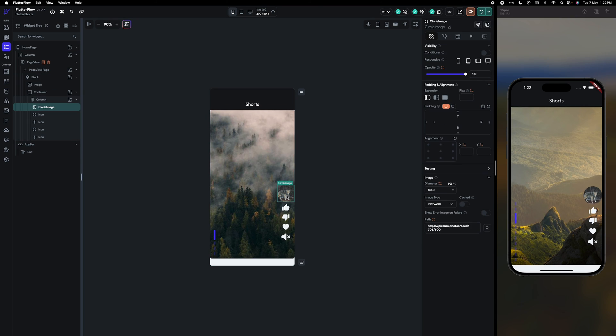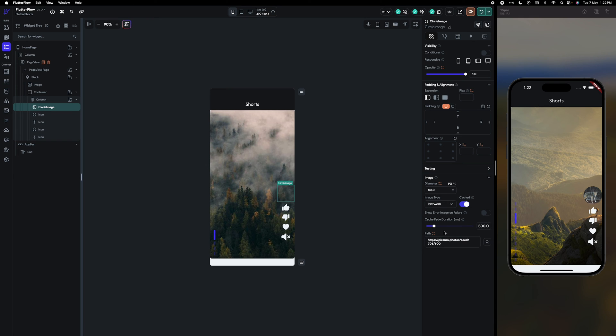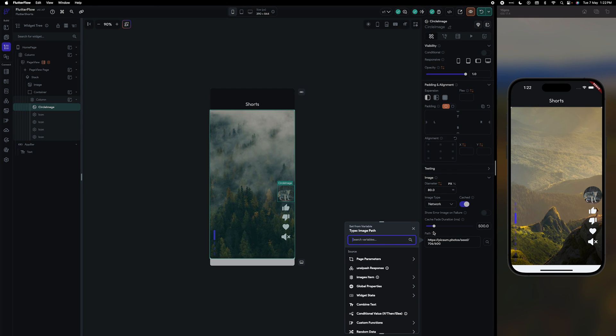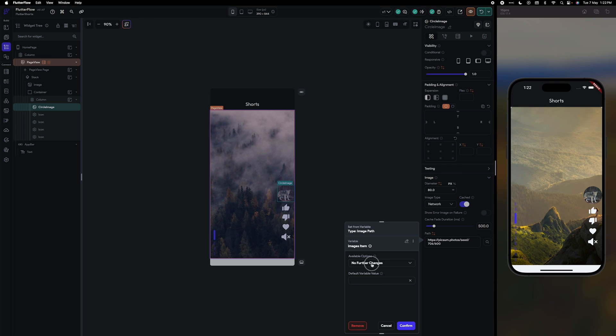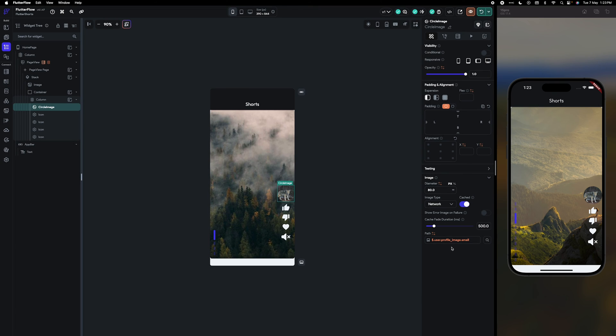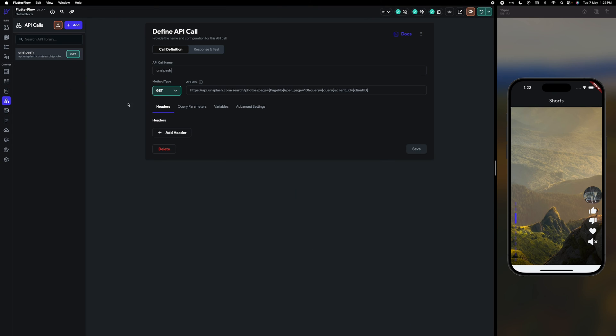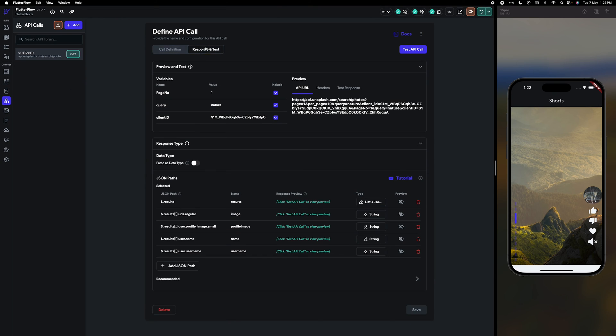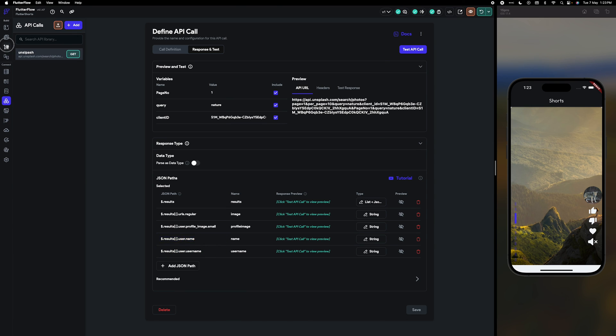Okay, so now this image I want to update with the application. So I'm going to use images item, this one dollar dot user dot. Let me just check the path is correct or not. User profiling is not okay. And we are going to use the user dot for the username.